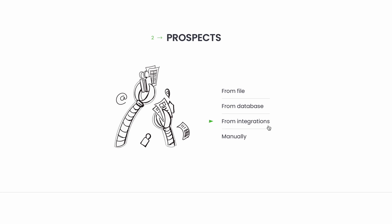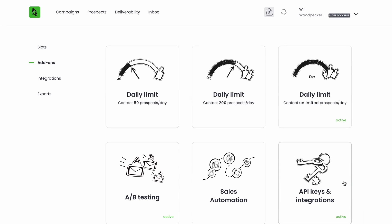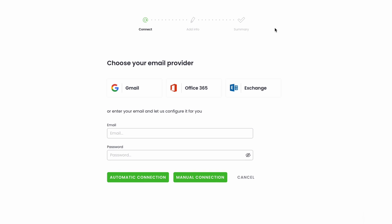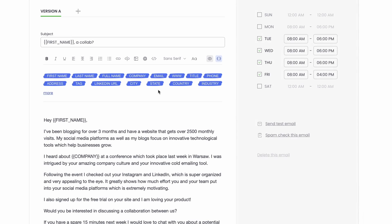Think of Woodpecker as an email client with superpowers for sales outreach. Here's how it works. You plug in your email, you set up campaigns in Woodpecker, and your emails get sent straight from your mailbox automatically and safely at the same time.